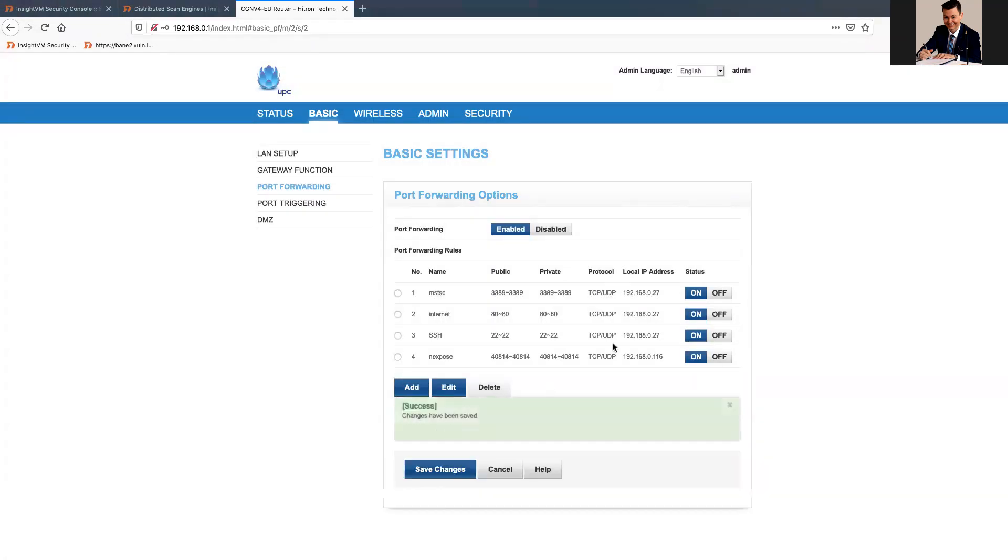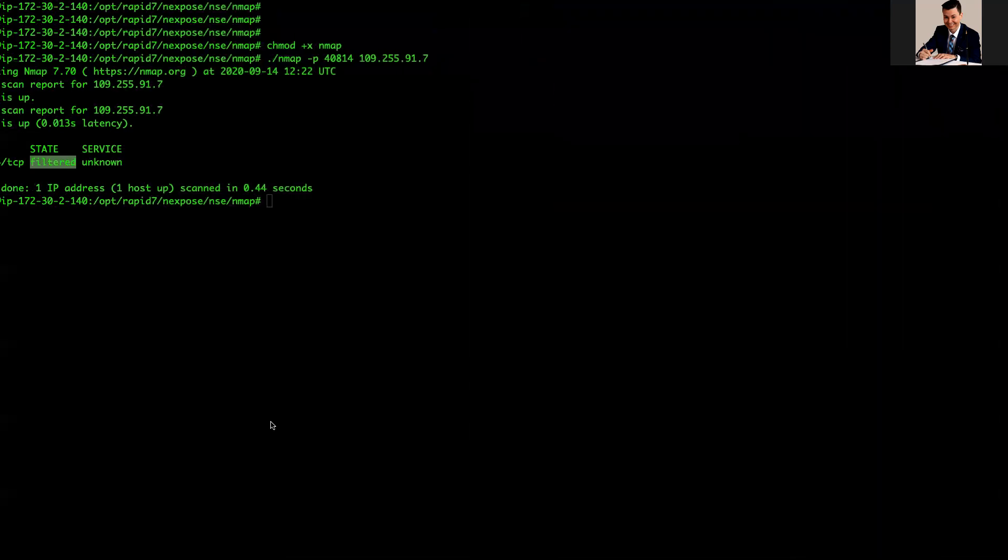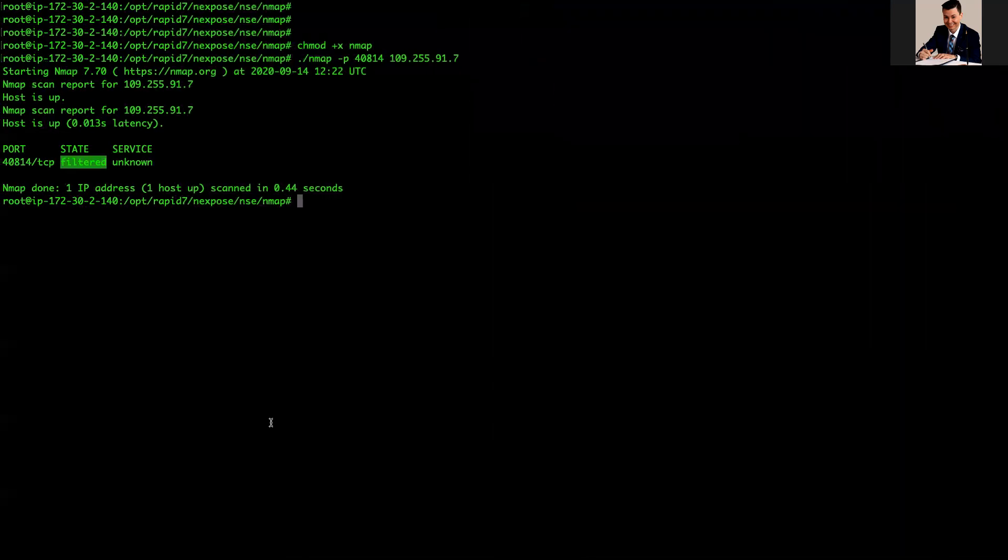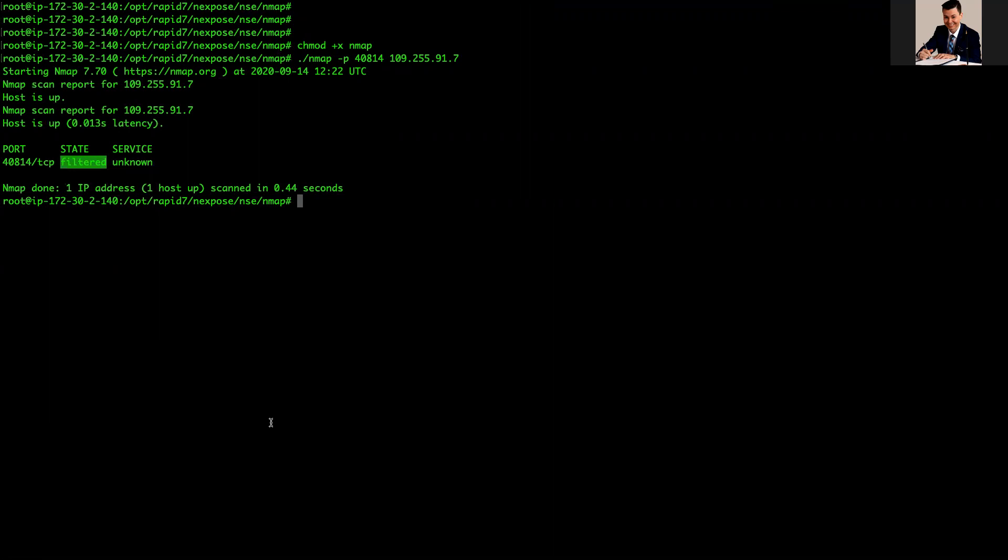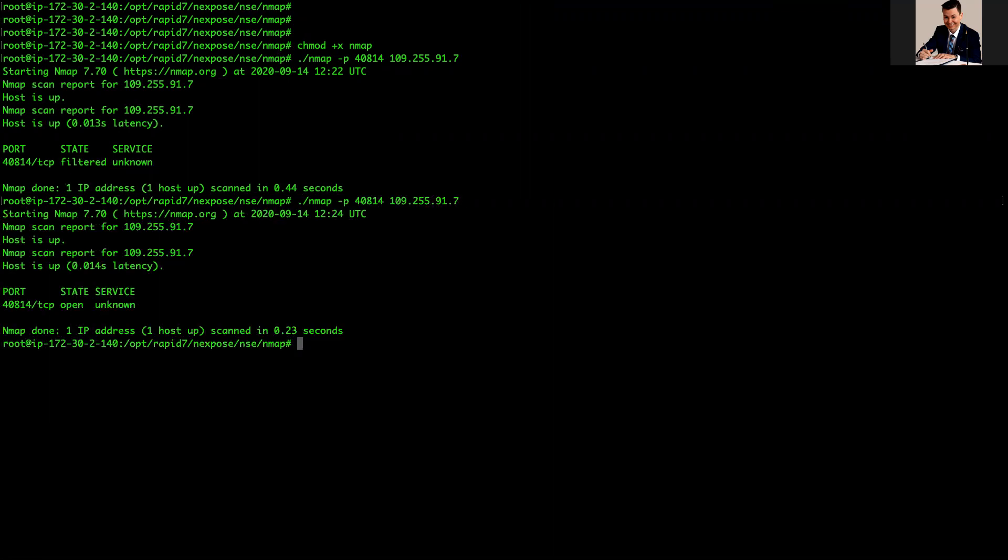Save. So it has been saved. This should be enough to solve the first issue that is a communication between console to Scan Engine. If I NMAP now, I can see the state is open. Okay, nice.